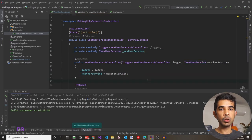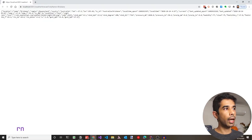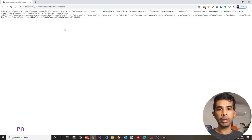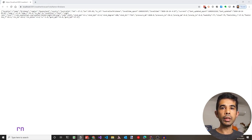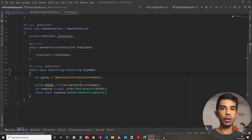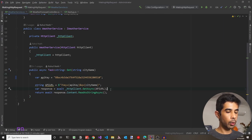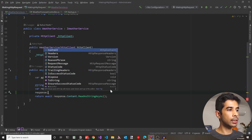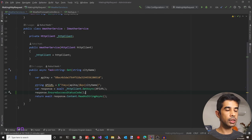Let's run this to make sure it is working as expected. The application has launched, makes a request with the city name Brisbane, and returns JSON data from the external weather API. Now let's see what happens when the external API service fails. Let's go back to the service class and use EnsureSuccessStatusCode to enforce that the response is successful — if the status code is not a success, it will throw an exception.